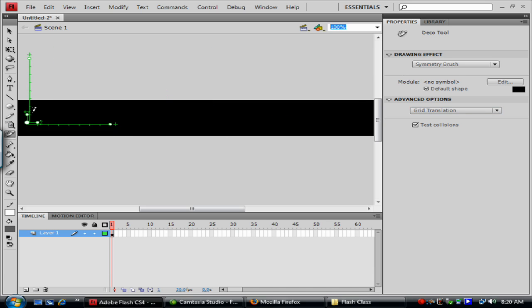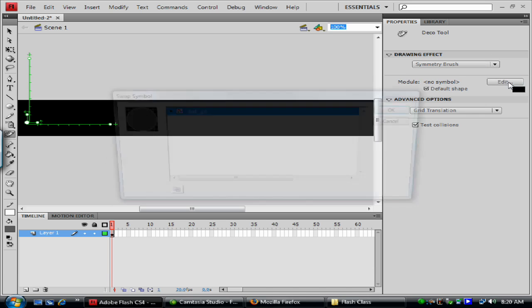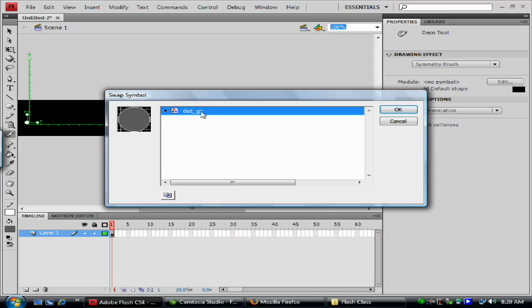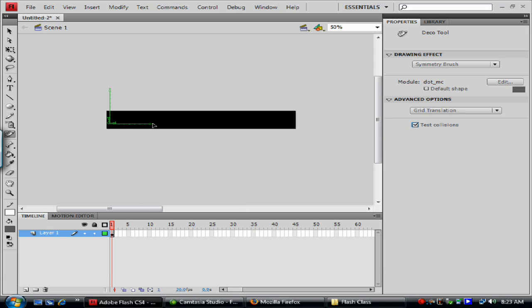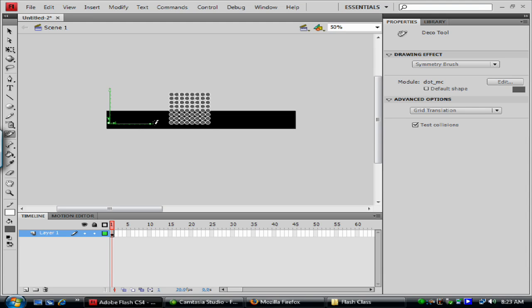And now I can, now that I have a symbol, I can actually pick my symbol here. Let's go to edit. And we'll choose the dot underscore GC. And we'll just go, there we go. How'd you get that? I clicked on the plus here and dragged it out.